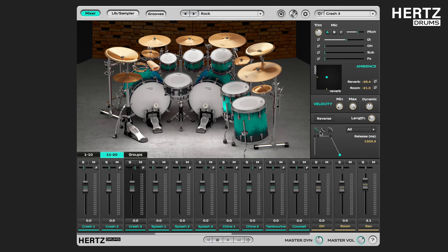There are also three fadeout shape options: linear, fast, and slow.